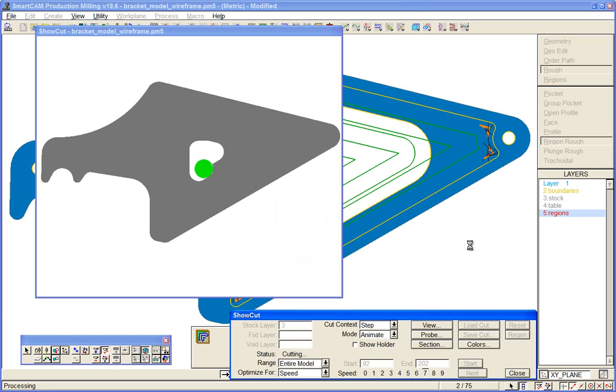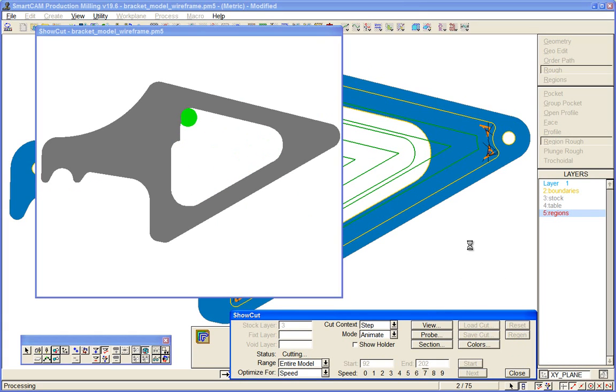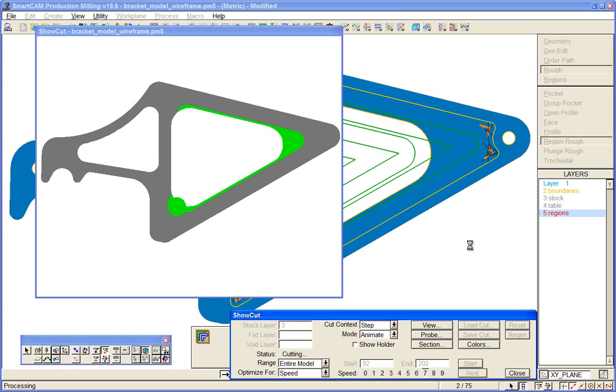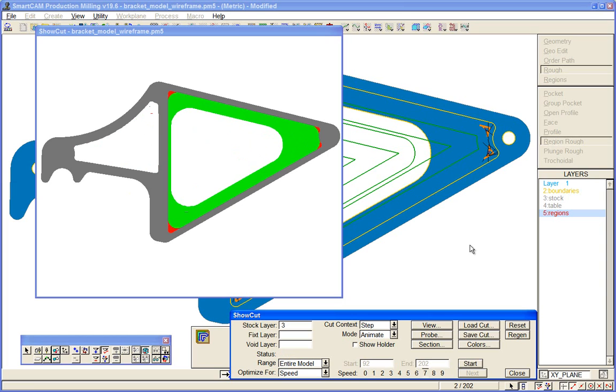There's our pocketing process, followed by our region machining process to cut the level step, and then our rest roughing process to take those corners out. SmartCAM regions and SmartCAM region rest machining.